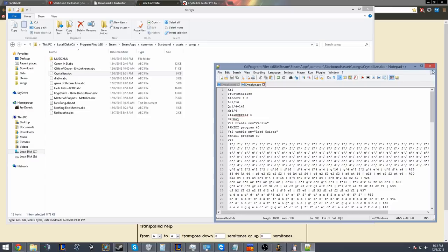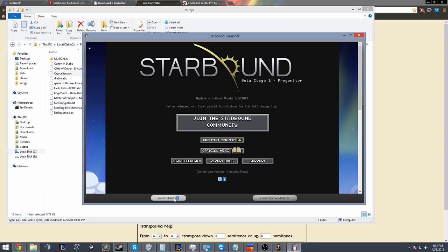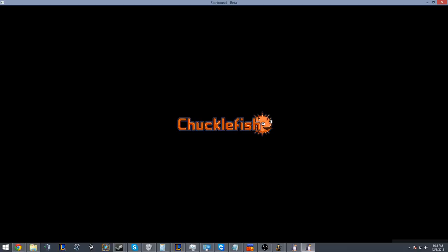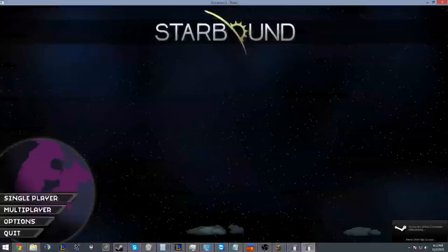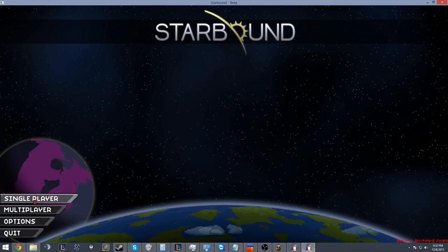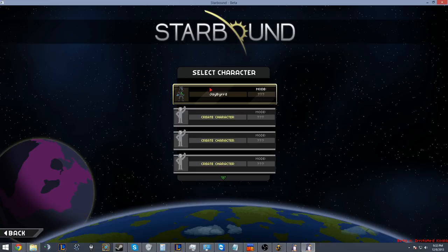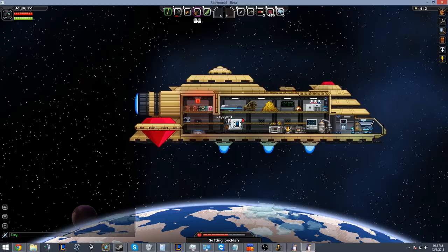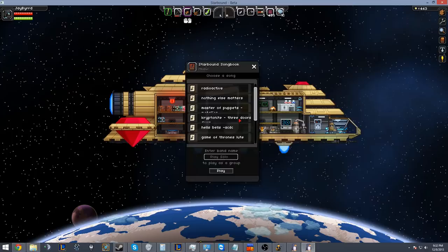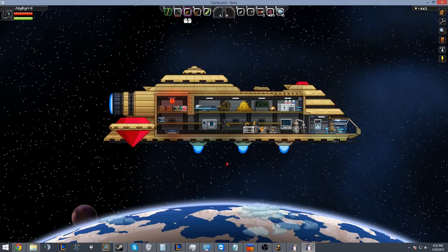Now we're going to go into Starbound. I'm going to hit launch Starbound like you would normally at home. Chucklefish, probably the best company out right now in my opinion, even though I guess that's kind of a blatant statement that's hard to defend, but honestly this game has been phenomenal. We're going to hit single player. Here, that's me. And boom. So we are now here and I'm going to use violin because this is a song that's performed on the violin. We're going to find Crystallize because it now shows up and hit play. And look at this.